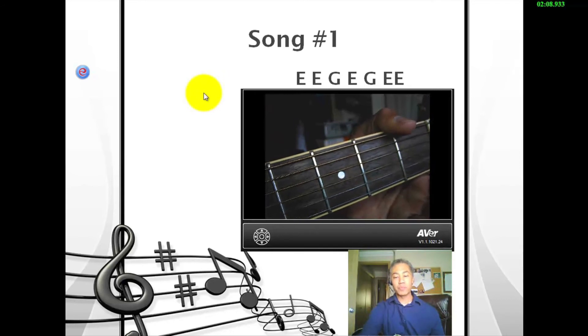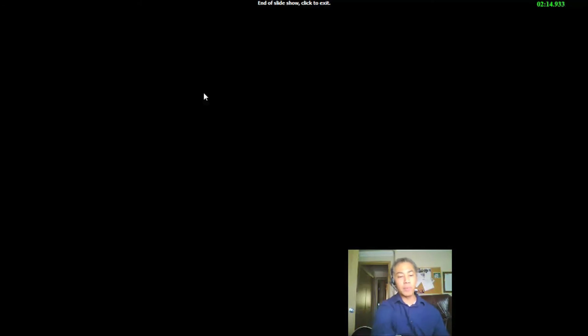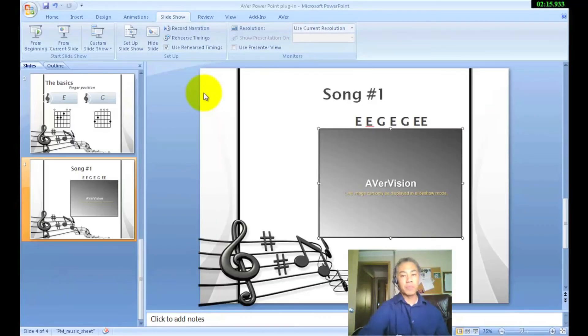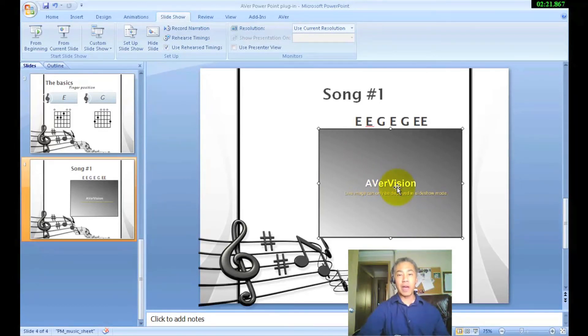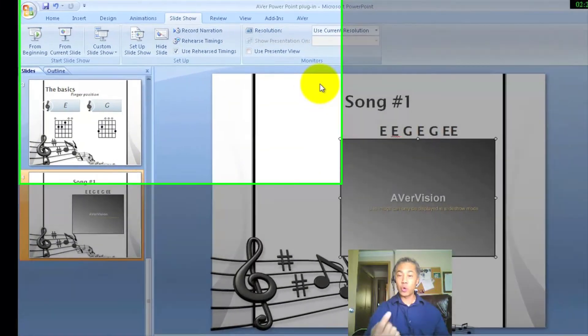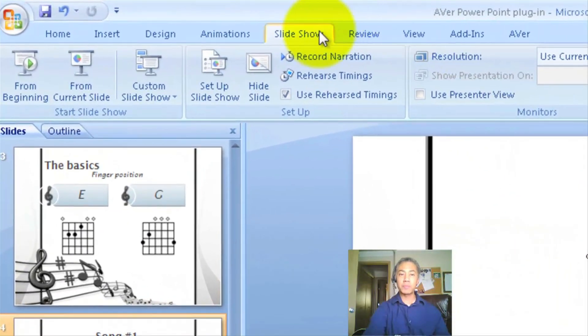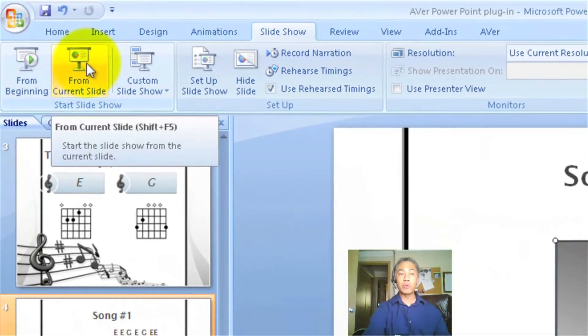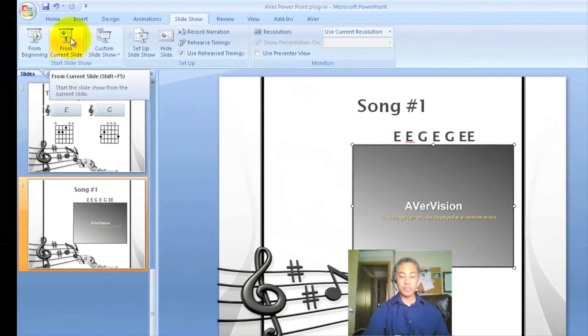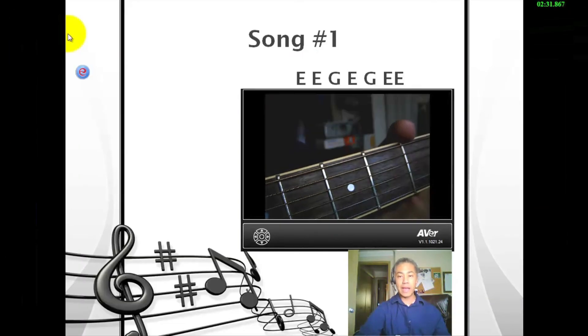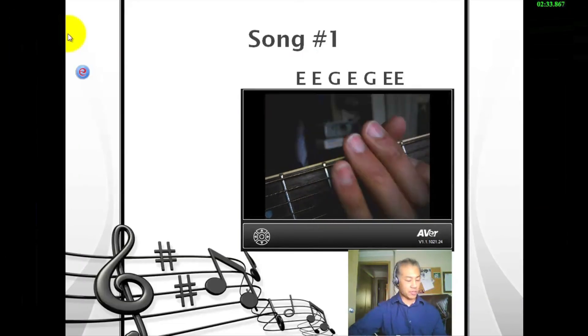Now remember, the presentation must be live in order for the document camera to show up. Coming back out here, once again you see where it says Aver Vision — the screen is not showing my live document camera. Once again, if I want to show a live image, make sure to come up to Slideshow and we will start it from this slide. And now you see that this is the actual live image.